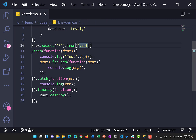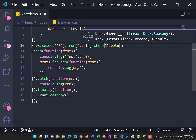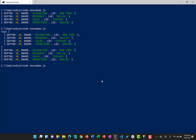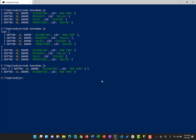Now let's add a WHERE condition: select star from 'dpt' where department number equals 10. We're limiting it to one particular department, so we get only one row. Running 'node knex-demo.js' again, the result shows only one row — but it is still in the form of an array. Remember: whenever you query any database with Knex, whether MySQL, Postgres, or SQL Server, all rows are always returned as an array.